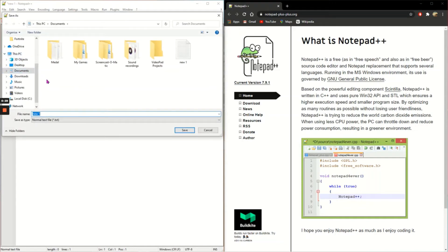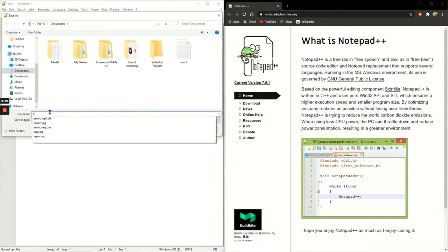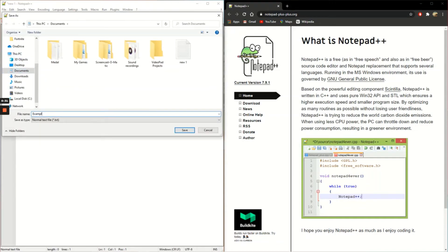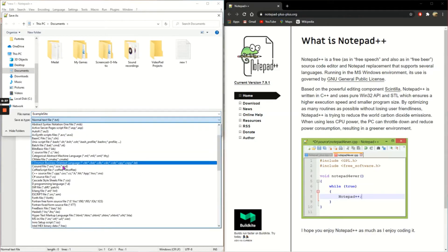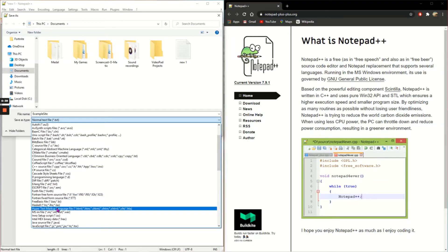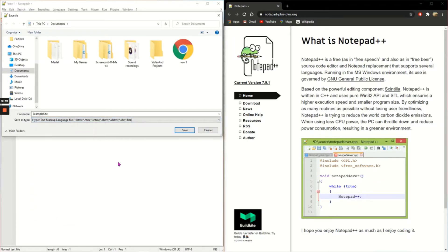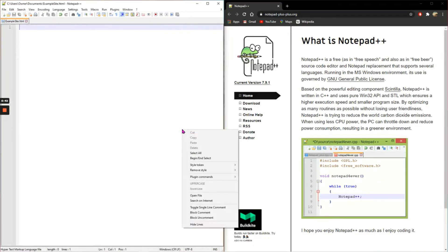Now my documents, I'm going to call this example site. And I need to change the save as type from a normal text file to a hypertext markup language file, HTML file. And click save.